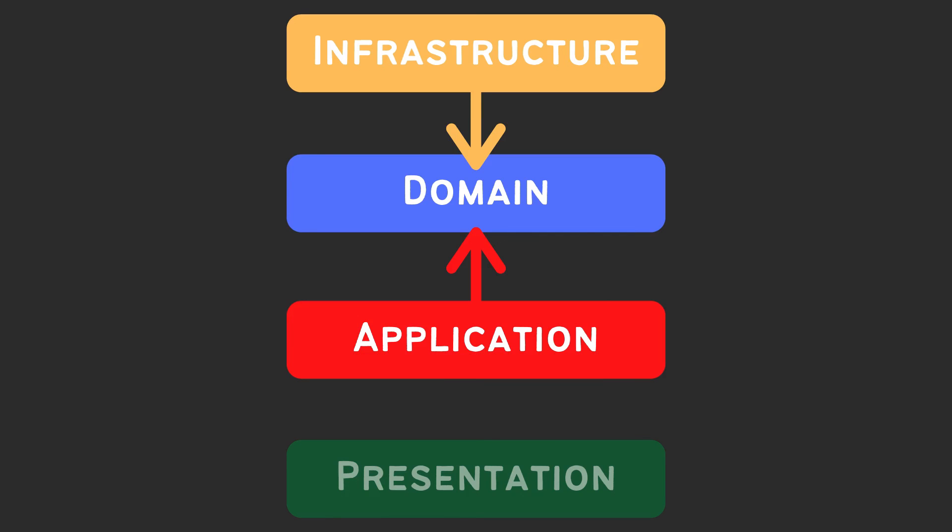Application is a very thin layer that knows about domain layer and it knows how to handle all business cases in your Angular app. At the very bottom, we have a presentation layer. This is where user can invoke business cases by interacting with the UI.